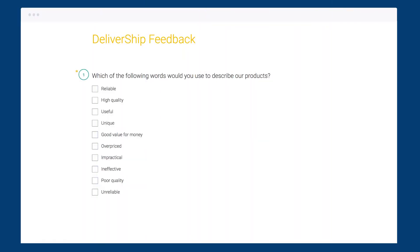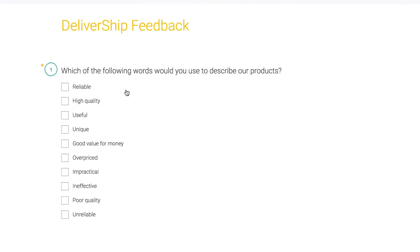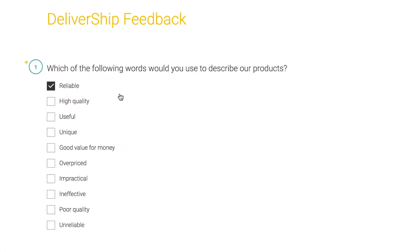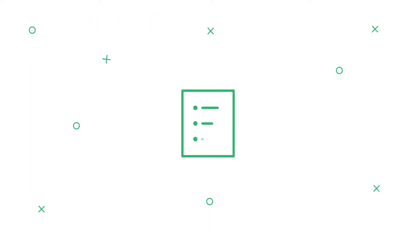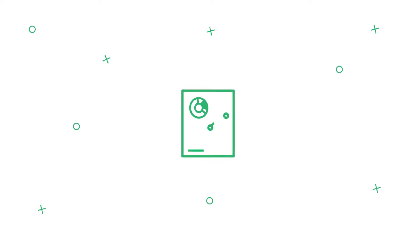The checkboxes question is a simple close-ended question that lets people choose multiple answers from a list of choices. It's a fantastic question type for asking people to select all the choices that apply to them. Let's learn how to set up your question and how it looks when you check out your results.